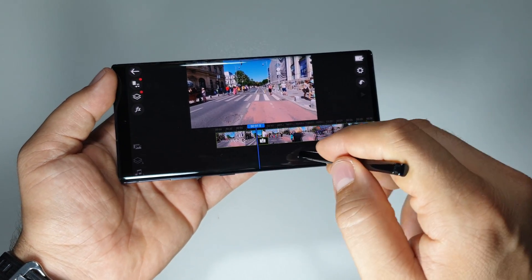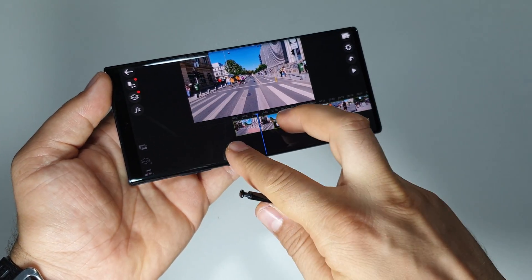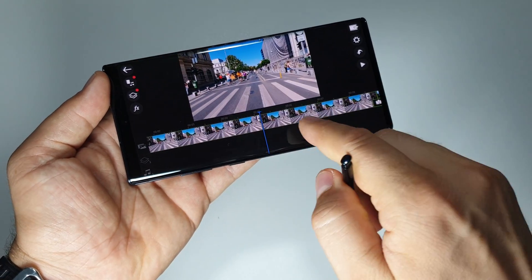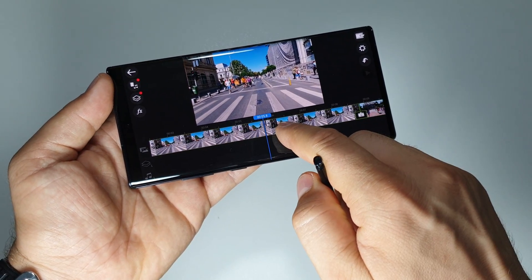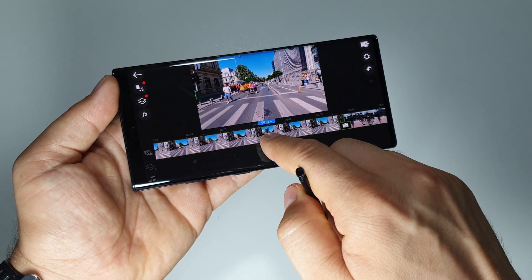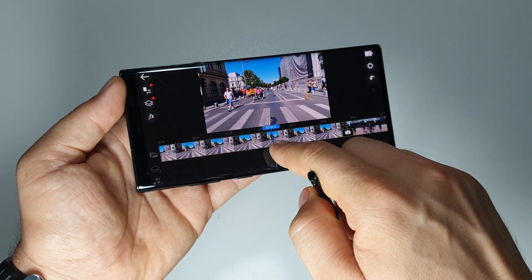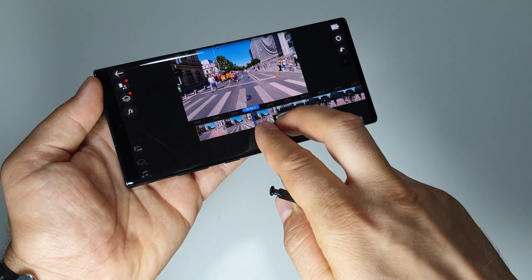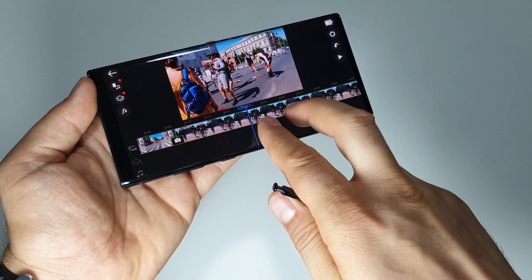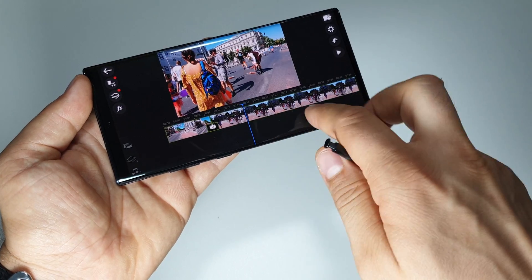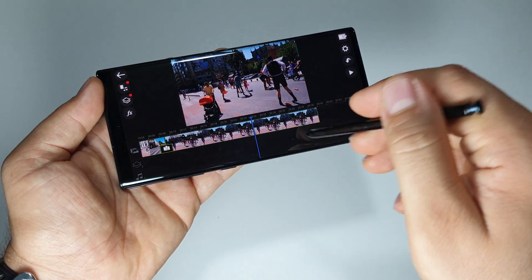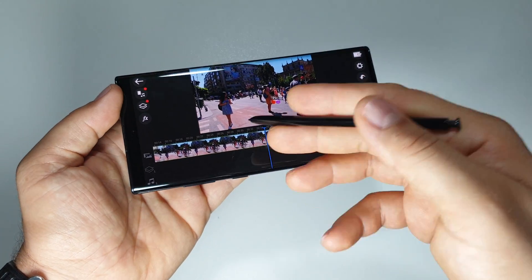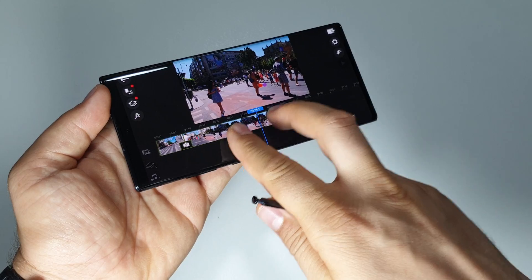This is the first video. You can do something like this if you want to work more precise on your video frame by frame. Or if it's a longer video, if you want to see it or to cut it here, just do this.